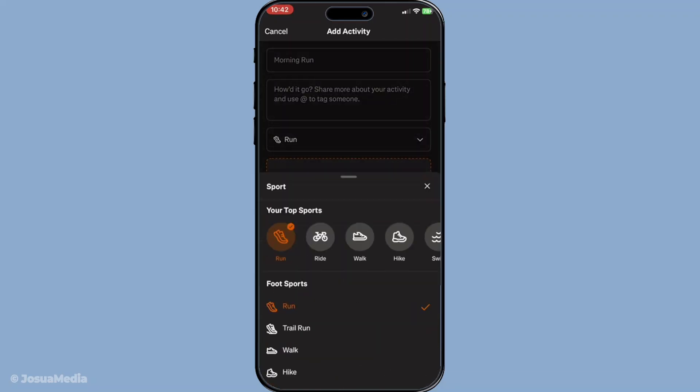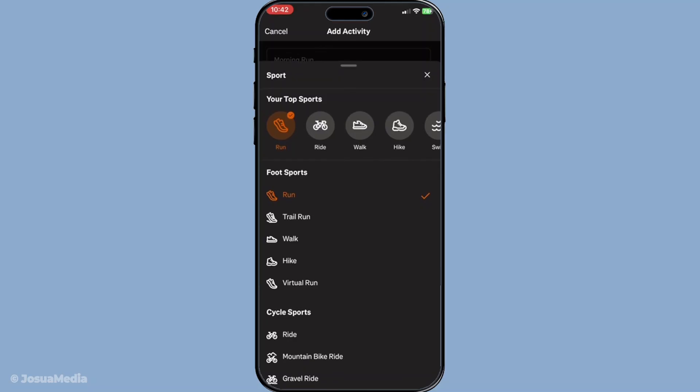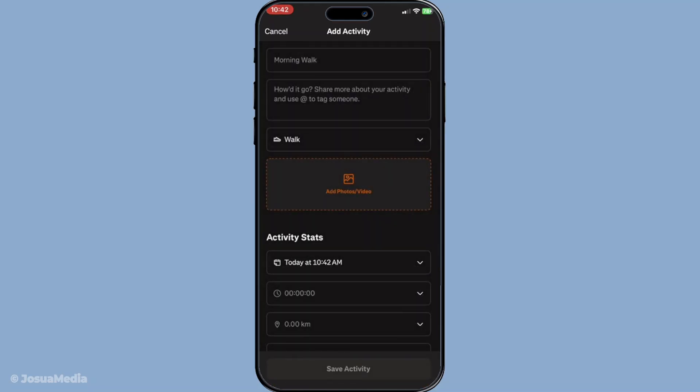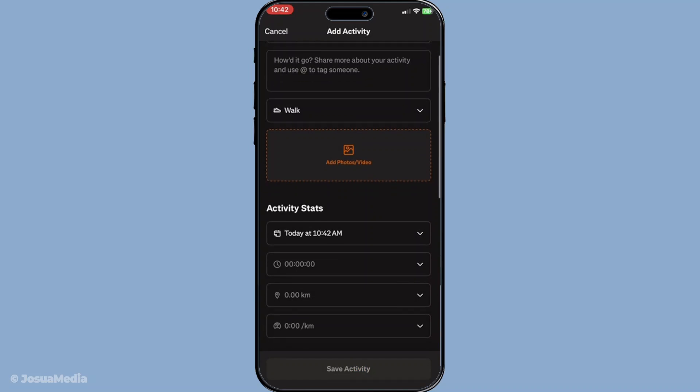Once you've chosen the activity type, it's time to add the details. You'll need to input the time spent on the activity, the distance covered and the date it took place. Be as precise as possible here.